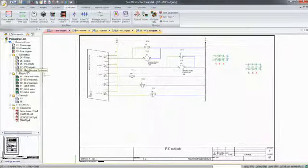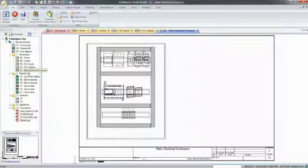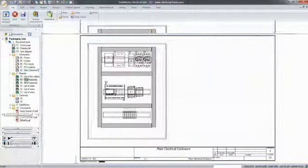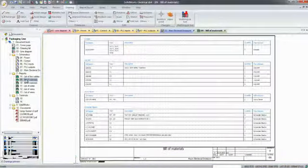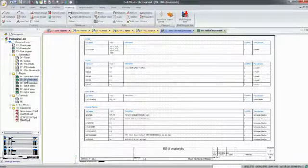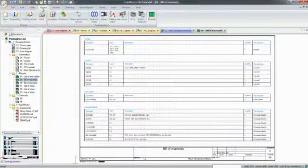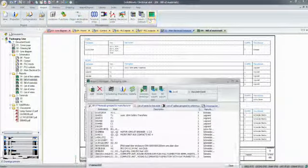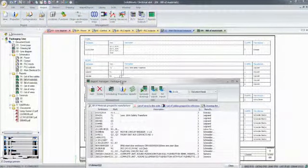SOLIDWORKS Electrical can also help you create a precise and scaled 2D cabinet layout and generate a number of reports. Bills of materials, wire and cable lists, from-to lists, or PLC input-output lists can be simply added to the project through the report manager.